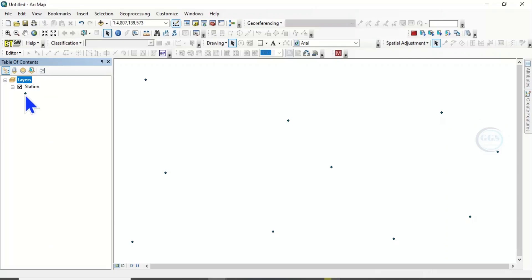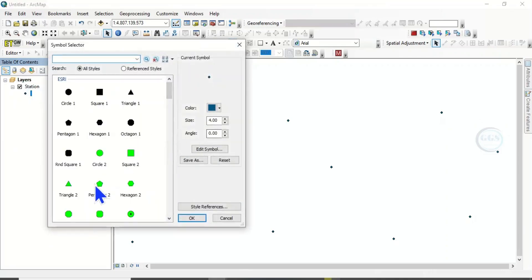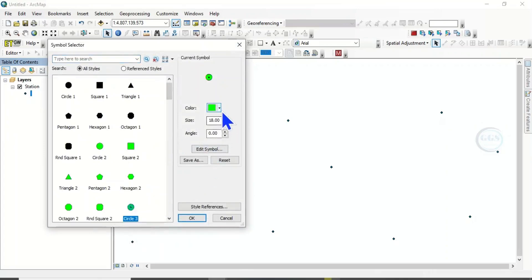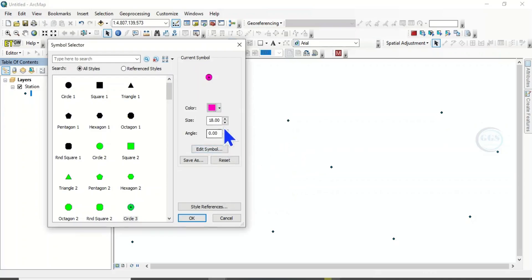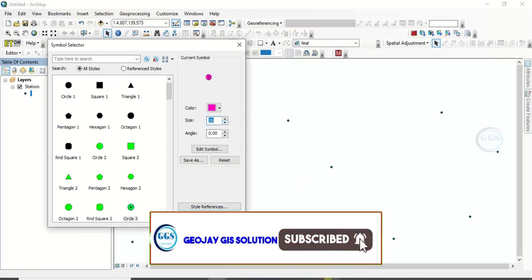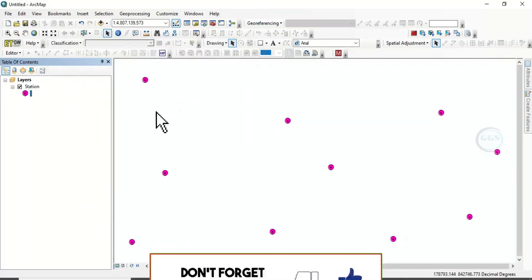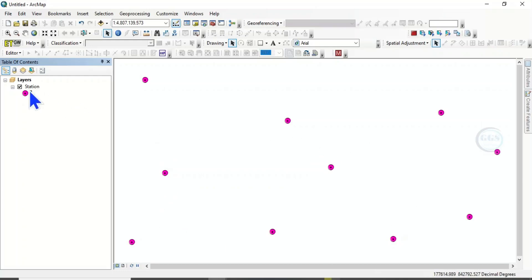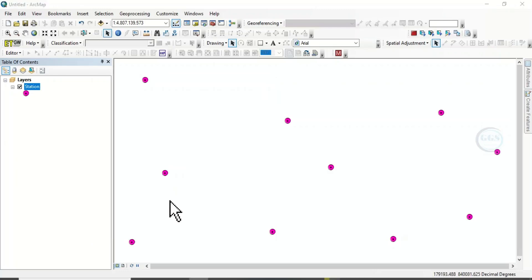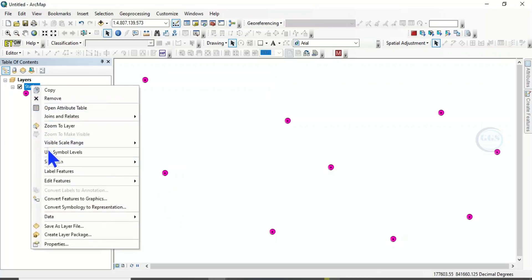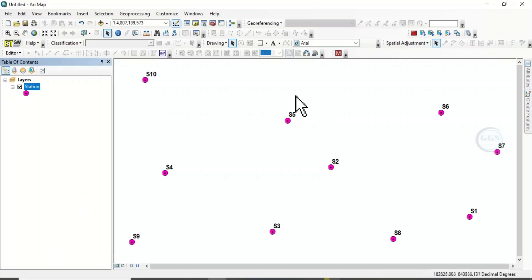We can change the size of the symbol or change it entirely, and change the color to any color of our choice. Click OK. These are our wind stations. If you right-click and open the attribute table, you can see the station, x-coordinate, y-coordinate, speed, and direction. Let's close this. We can choose to label these stations — click on Label — and we can see our stations from station 1 to station 10.